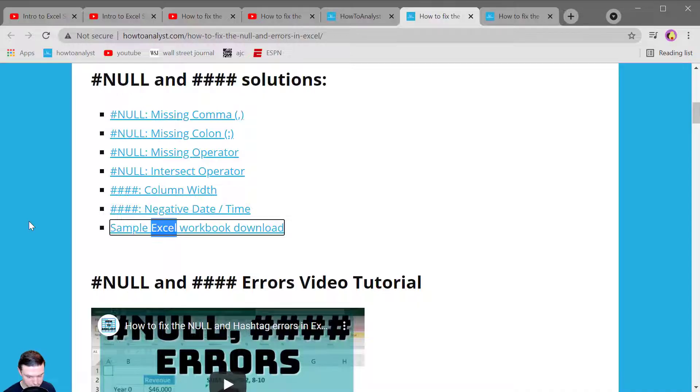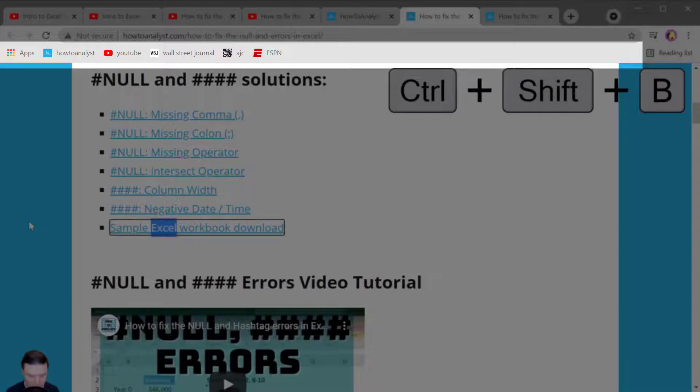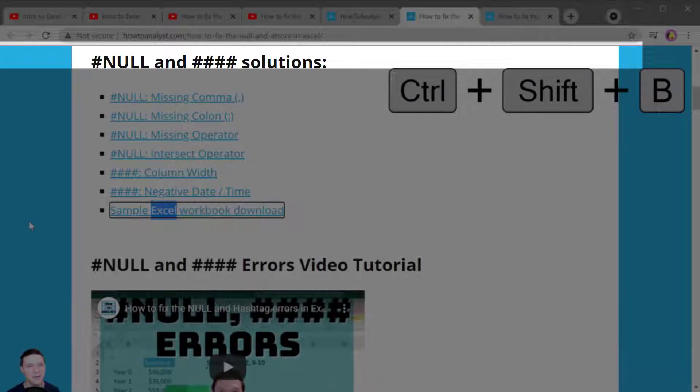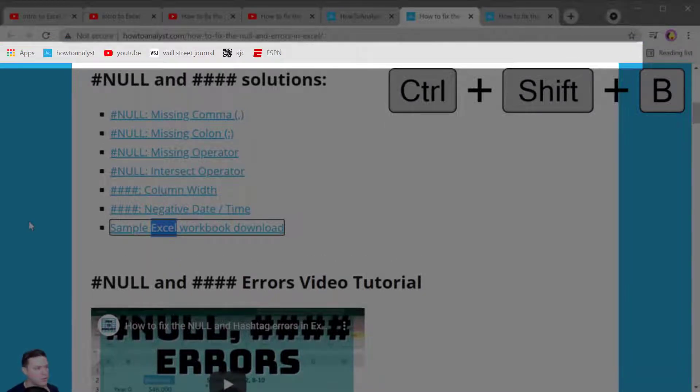Control Shift B shows or hides the bookmarks bar so Control Shift B hides the bookmark bar but it also shows the bookmark bar.